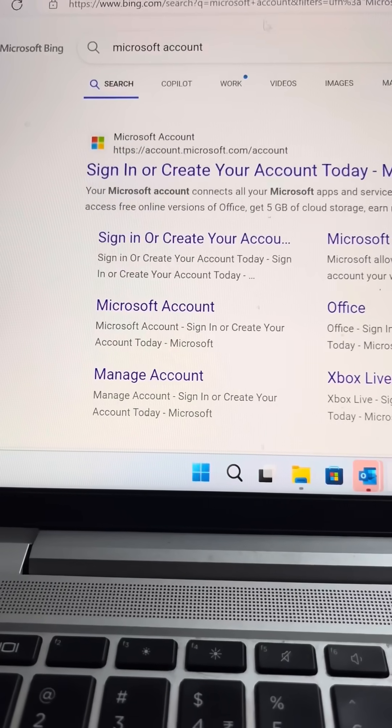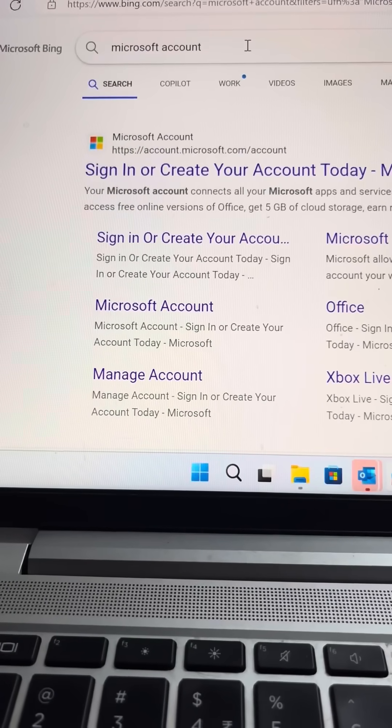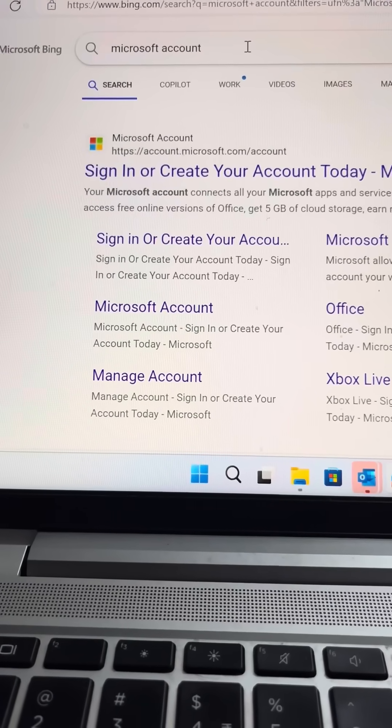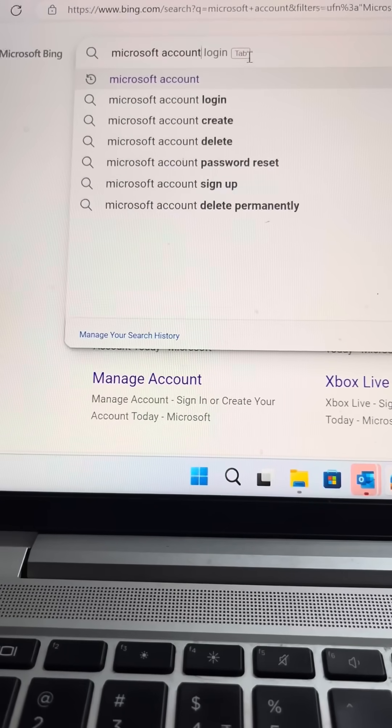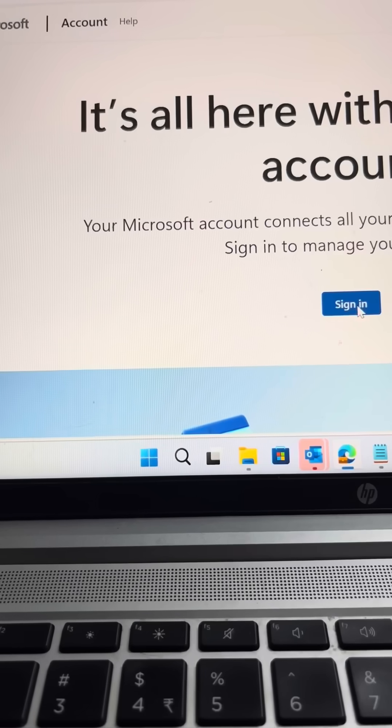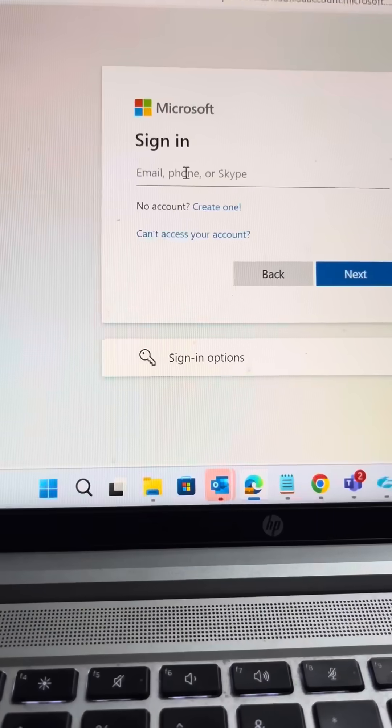So first, you go to desktop and search Microsoft Authenticator. After that, now sign in.